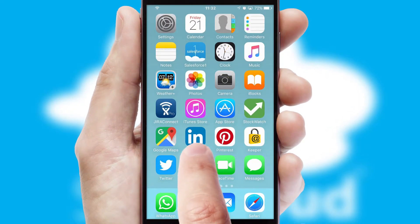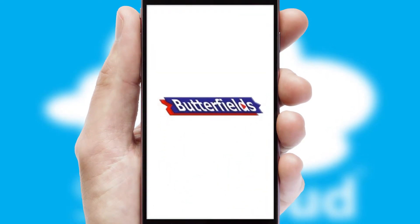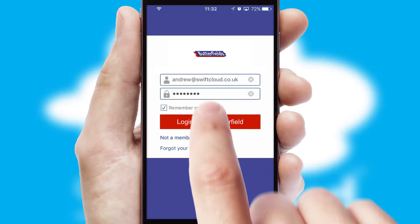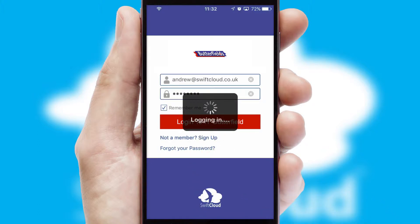After clicking on your branded icon, a customized splash screen will appear. This leads to the login screen, which includes your company logo, and you can choose your own color themes throughout the app. Simply log in and you're ready to go.